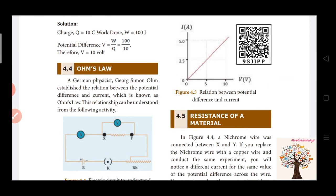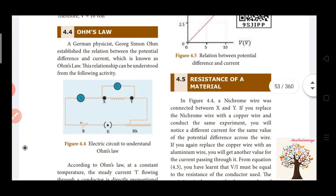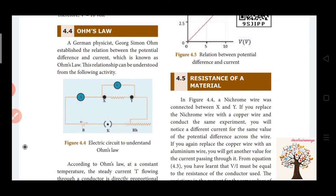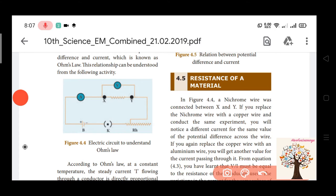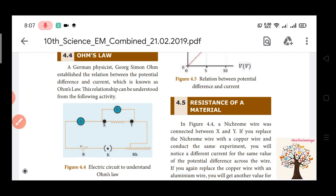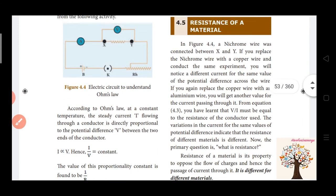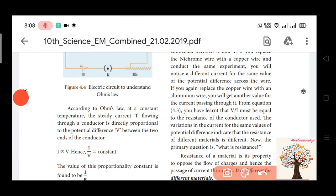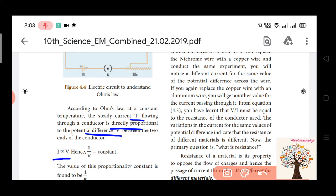Next, Ohm's Law. Ohm's Law describes the relationship between potential difference and current. The current flowing through a conductor is directly proportional to the potential difference. So I is directly proportional to V.